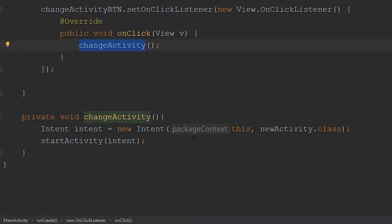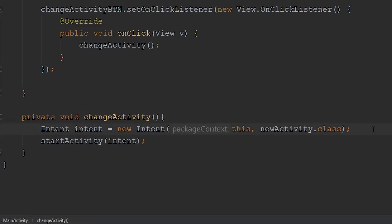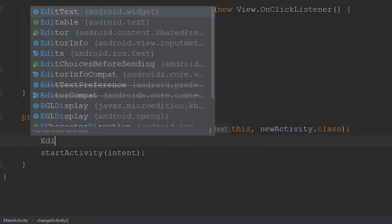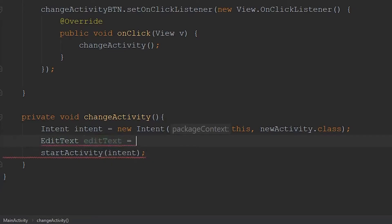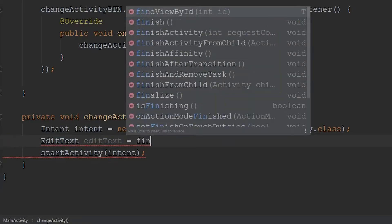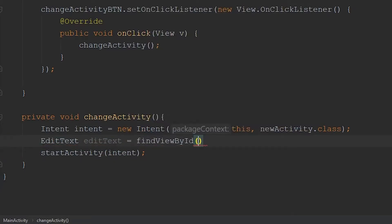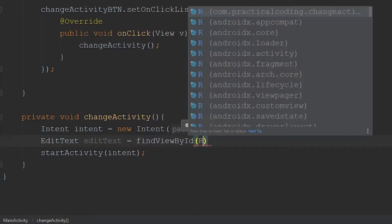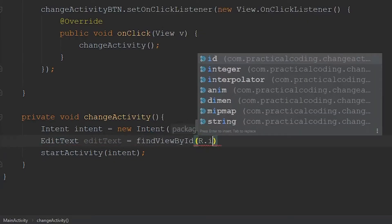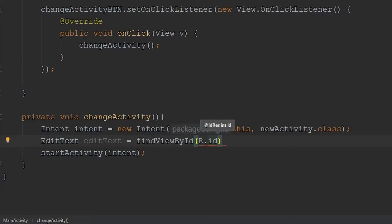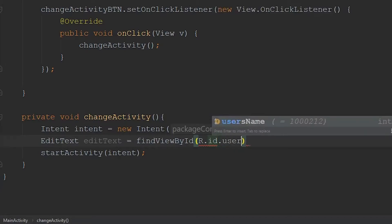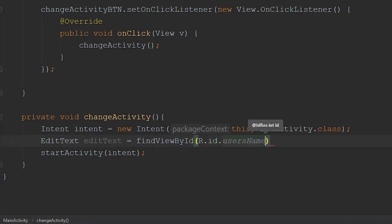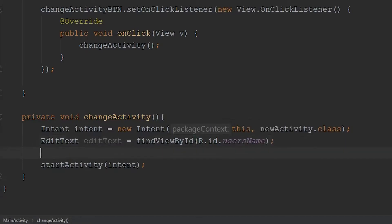Now to pass data over to our new activity, we can add on values to our intent by using a few built-in methods that Android Studio provides. The first thing I want to do is grab our edit text, just the same way that we grab the button in our onCreate method. We'll go editText to reference that class, we'll just call it editText to keep things simple. Set that equal to findViewById. Then we're going to go r.id, and if you remember, we gave it an id of user's name. So that's going to grab our edit text.